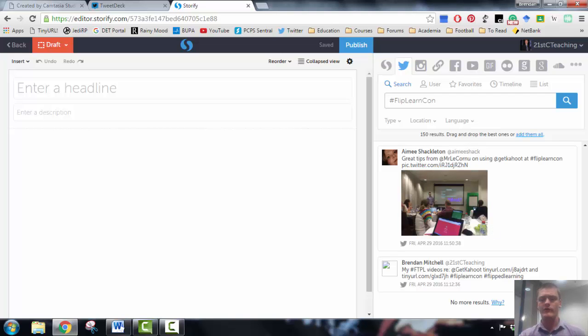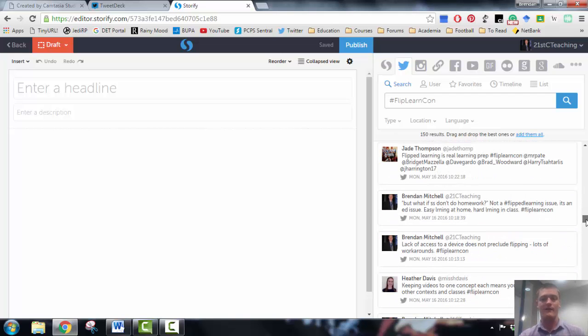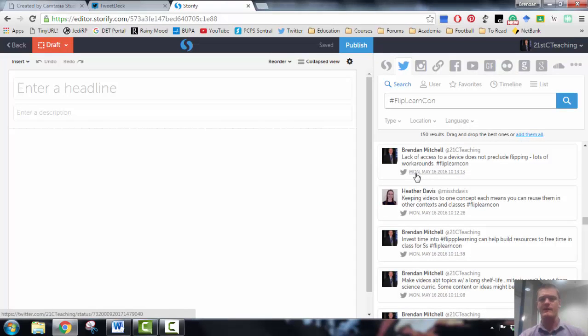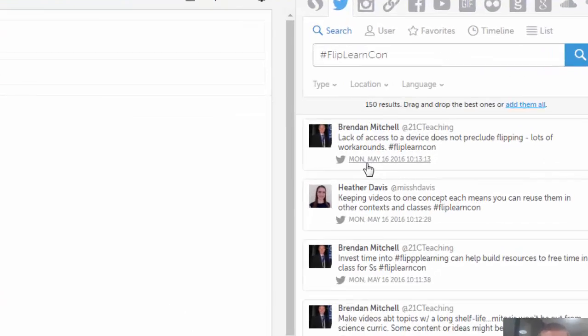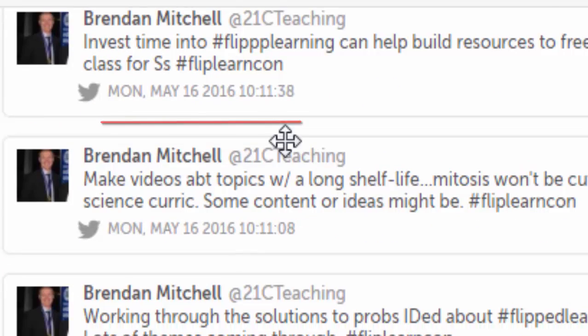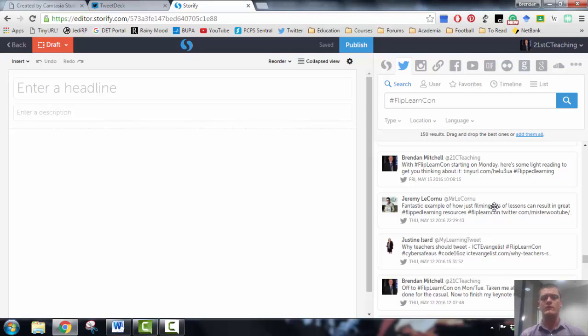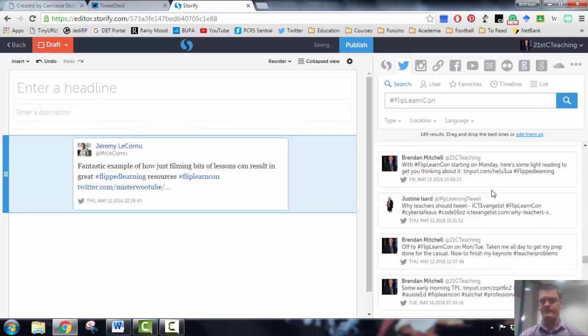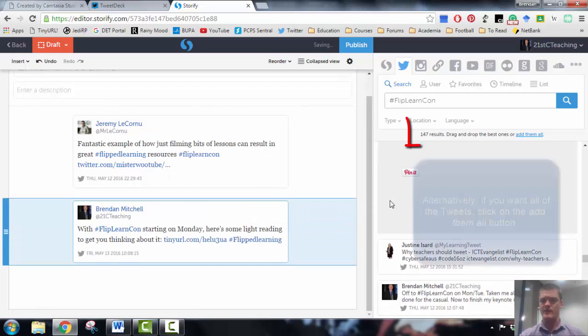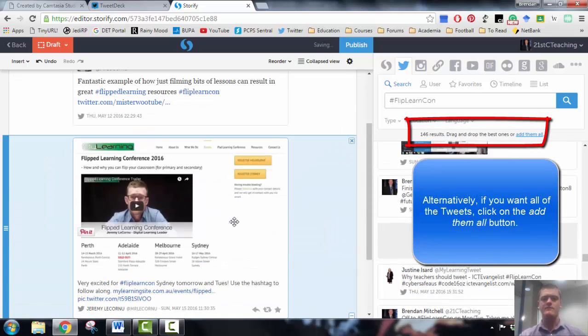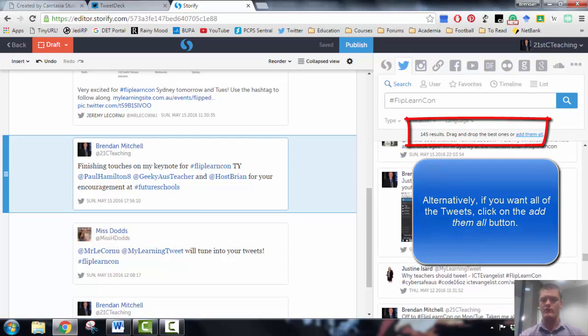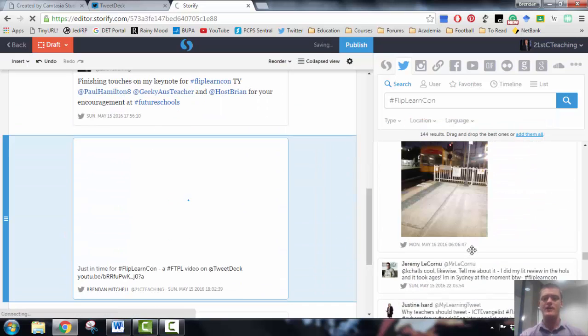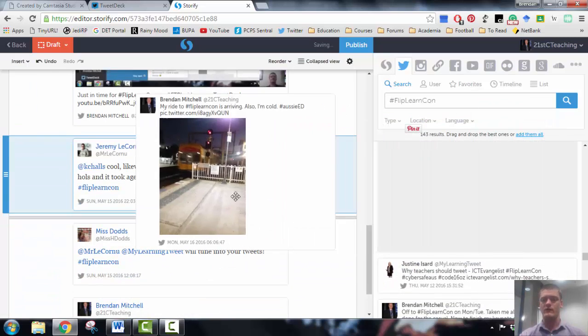I can see from going all the way to the bottom that some of the tweets are from the Melbourne edition of that conference, so I'm not going to include all of the tweets. I'm going to find the first one from the Sydney conference, which is where I'm at, and I can do that simply by checking the timestamps. It gives me the day, the date, year, and then the actual time. So I'll start from here with one from Jeremy. All I need to do to add that tweet to the Storify is click and drag, and it's done. So all I'm going to keep doing is keep dragging all of these across.